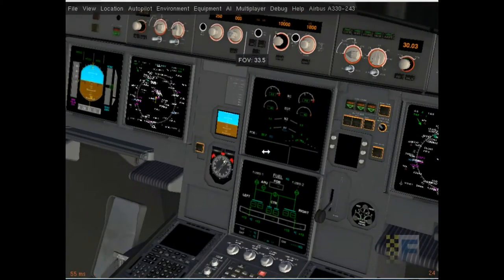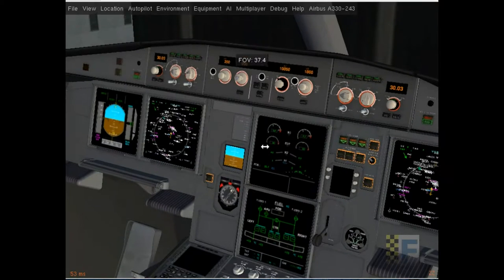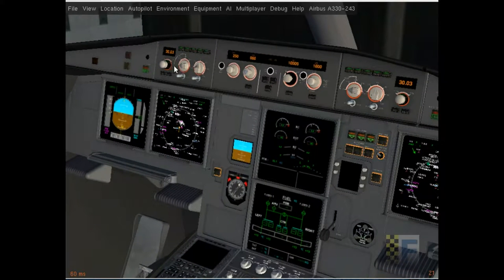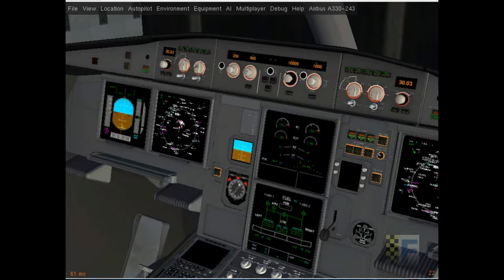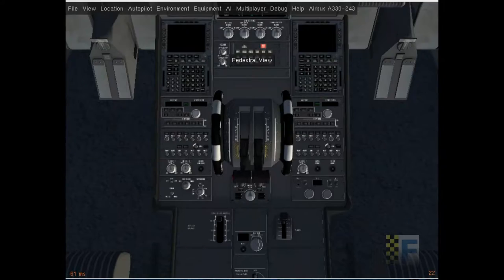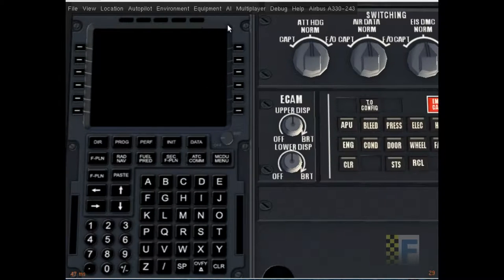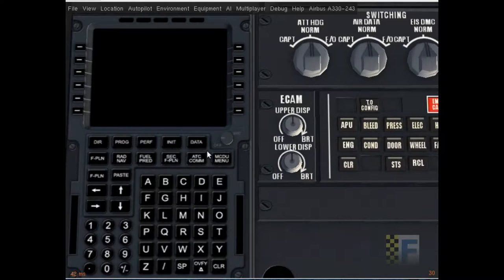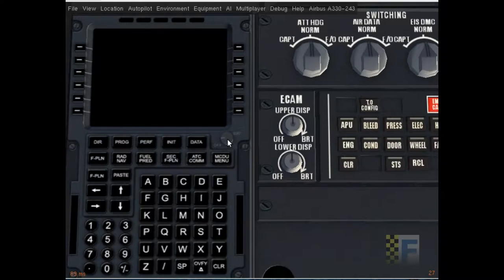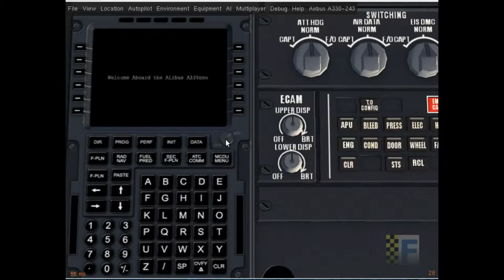Okay now let's get to the flight planning. This is the MCDU multi-purpose control and display unit. I'm gonna turn it on by rotating the brightness knob to full.